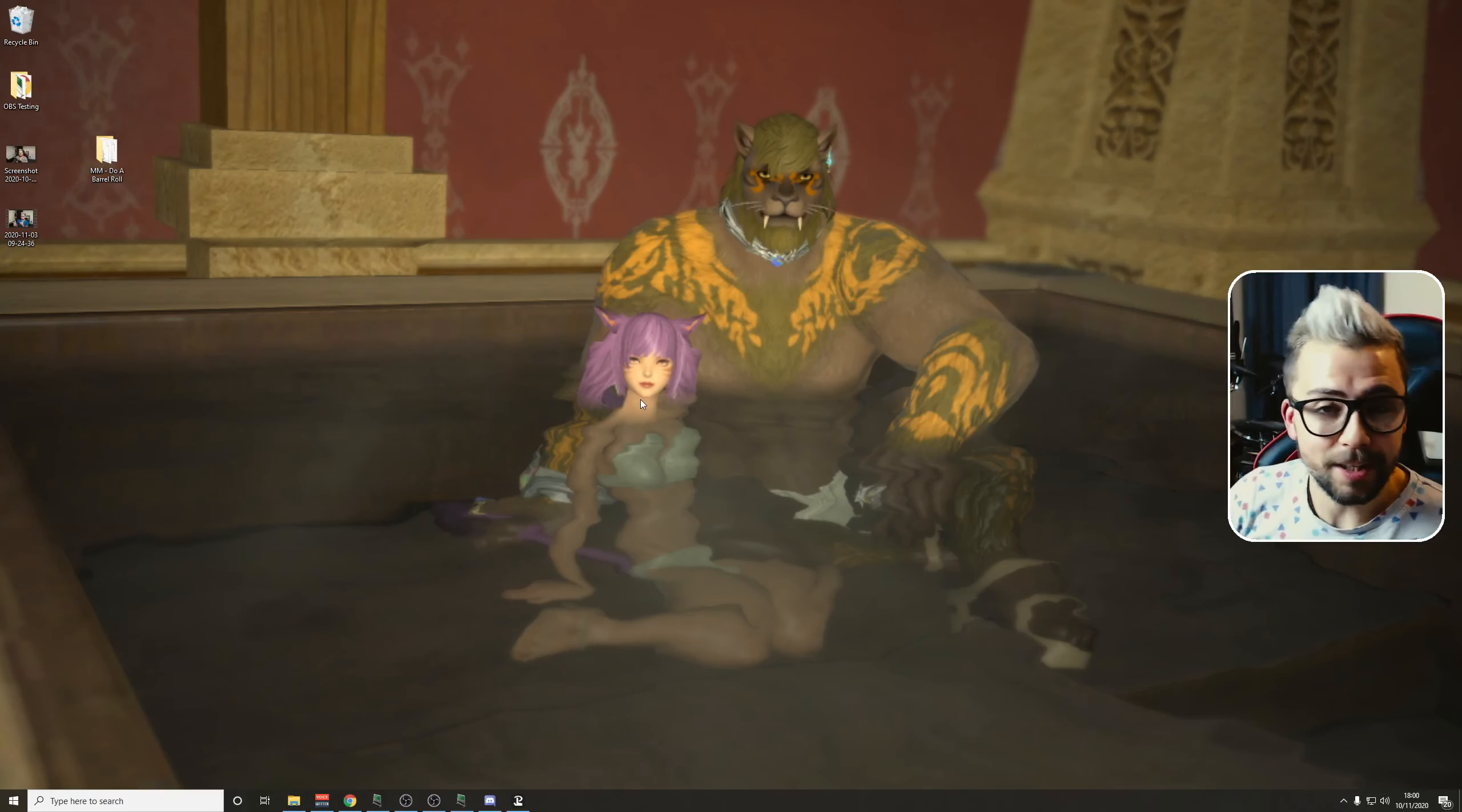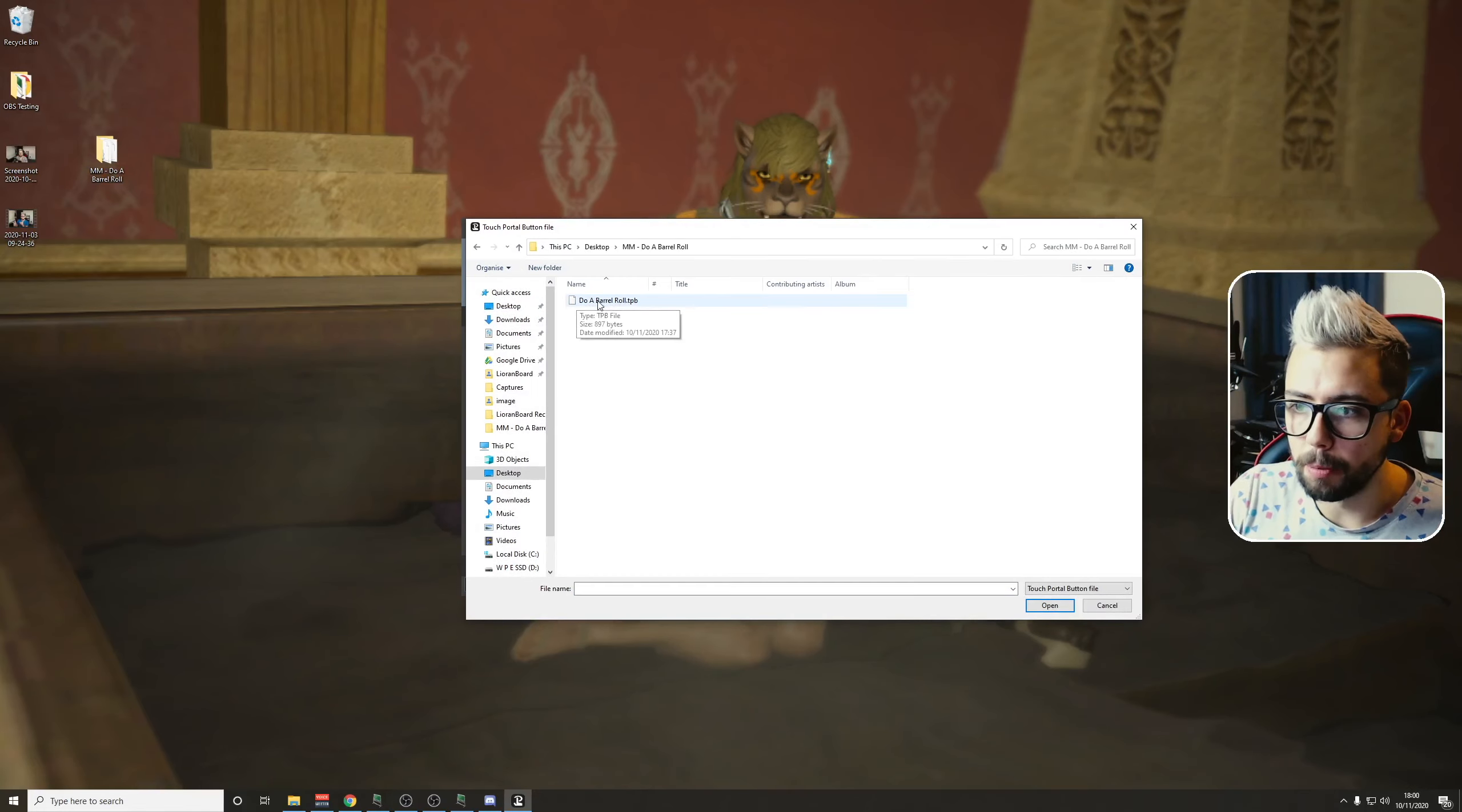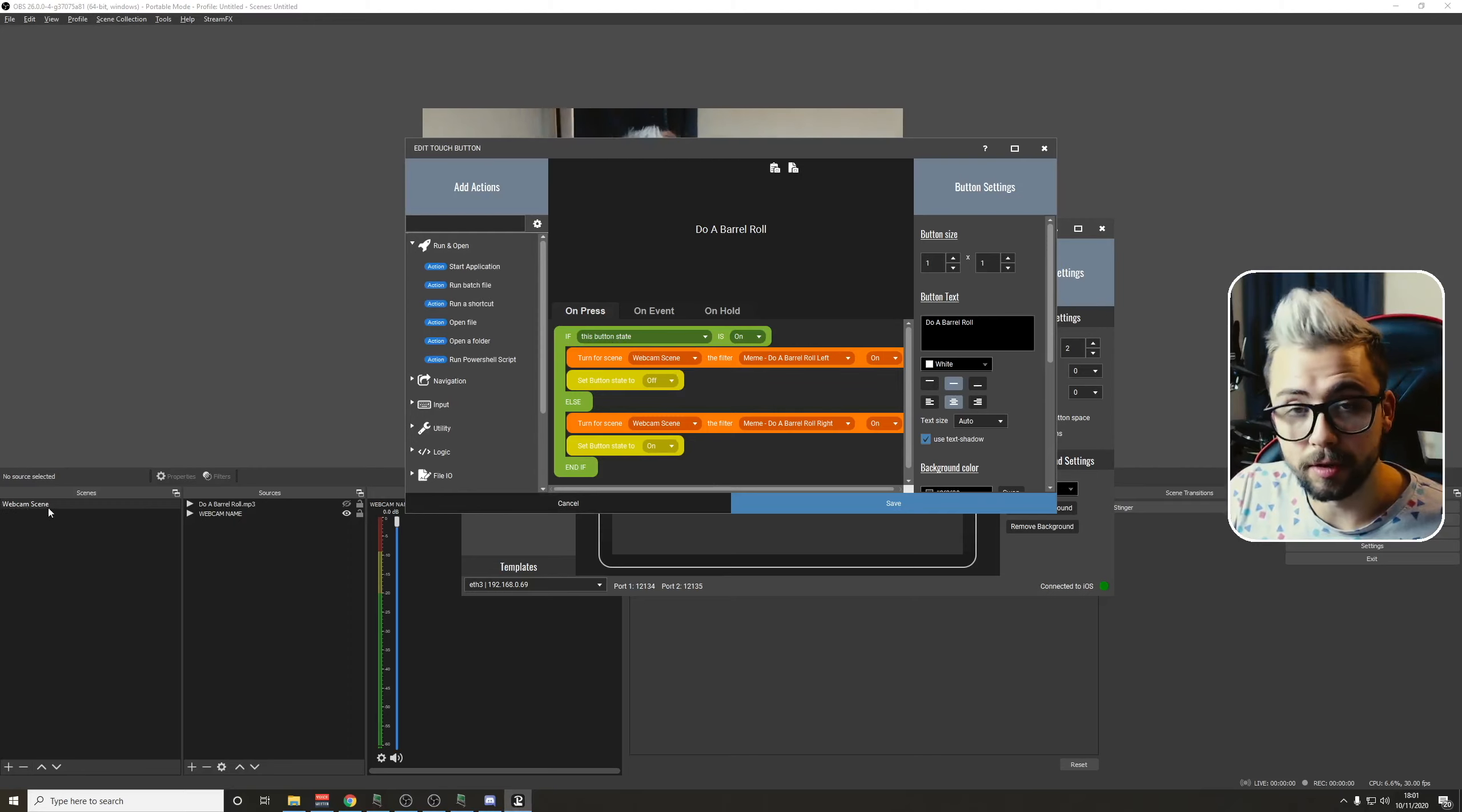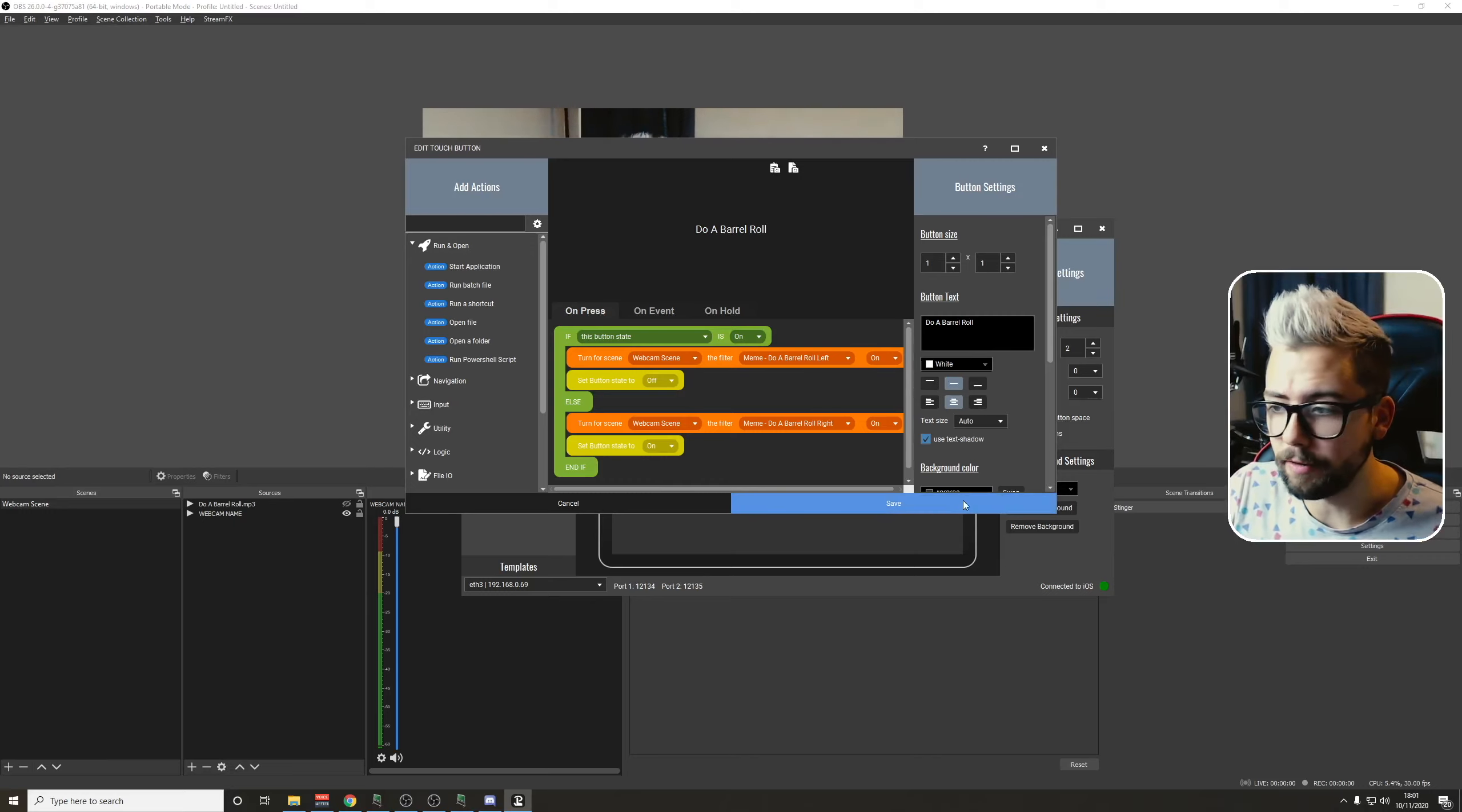Right, so last but not least, we need to get it installed into Touch Portal. So open up Touch Portal and click on one of the blank buttons. We're going to right-click it and use Import button. Navigate to the folder that I gave you, the do a barrel roll, and you'll see doabarrel.tpb. Double-click on that and open that up. It doesn't look fancy or anything, but it just says do a barrel roll on it. Click into that. Open up OBS again. And make sure that the webcam scene matches the webcam scene name, and the filter matches whatever you've typed in for the left barrel roll. Do the same for this section. Webcam scene name just in there, and also the barrel roll for the right, and then hit save. You can change the look of the button if you want to. I'm just going to leave it blank for you.